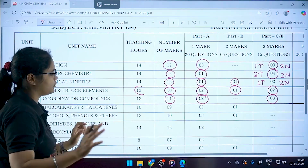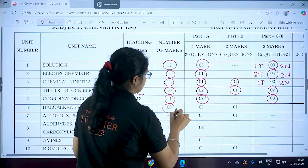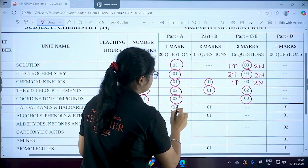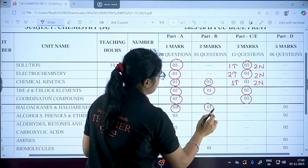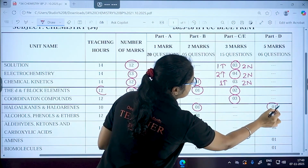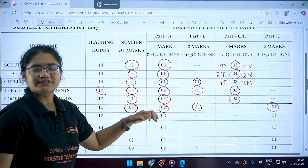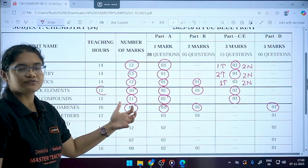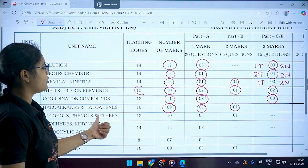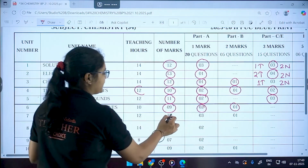This distribution was the same last year as well. Alkenes and Alkynes have nine marks: two marks from MCQs, one mark from a two-marker question, and one five-marker question. Generally, the five-marker question from this chapter is based on mechanisms.